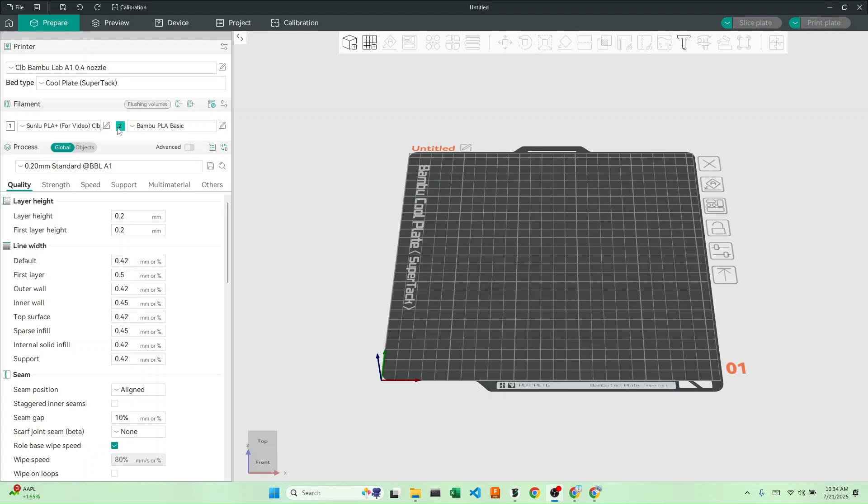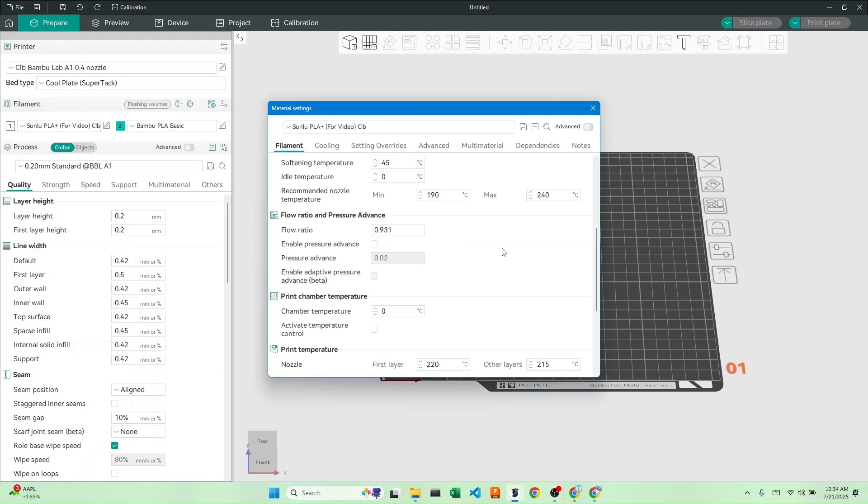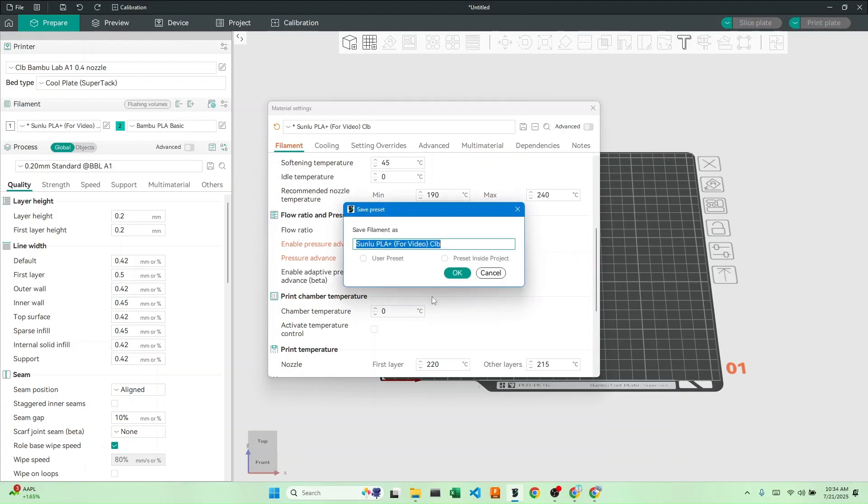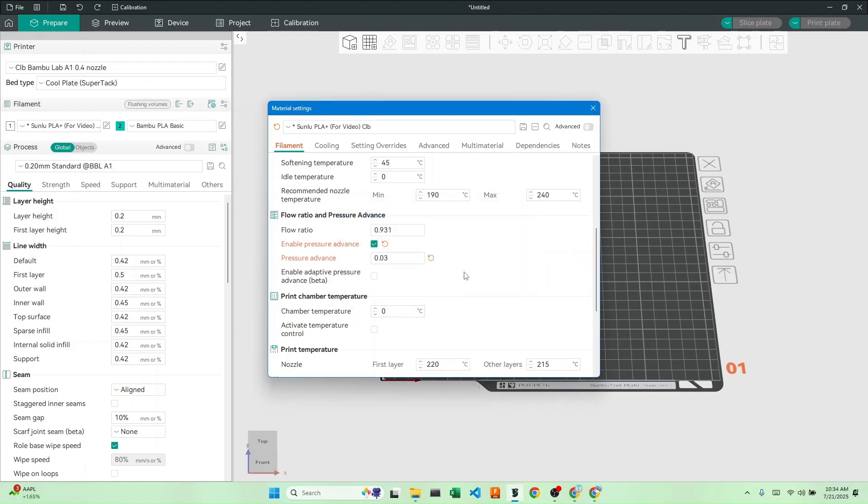Alright, let's now edit our filament. Scroll down to flow ratio and pressure advance. Unlike flow ratio, we don't have to do any complicated calculations. Just hit enable pressure advance and enter your factor. For me, it's 0.03. Click save, and we're done calibrating our pressure advance.